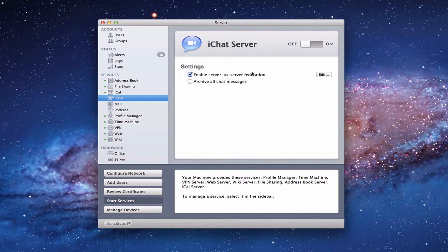The first setting is to enable server-to-server federation. Basically, this allows your iChat server to talk to another iChat server, so your users can use their Lion Server iChat account to talk with other users out on the internet — other servers, other iChat services, or other instant messaging services — allowing that communication.